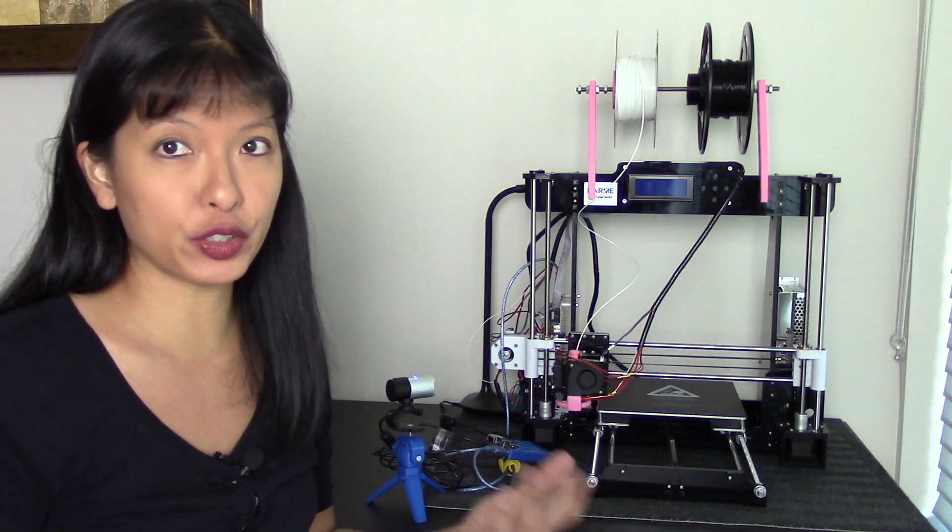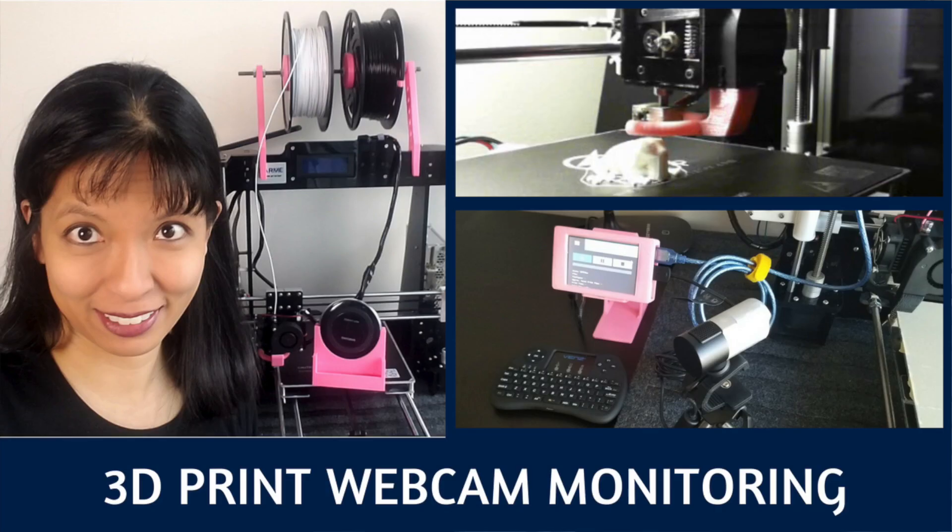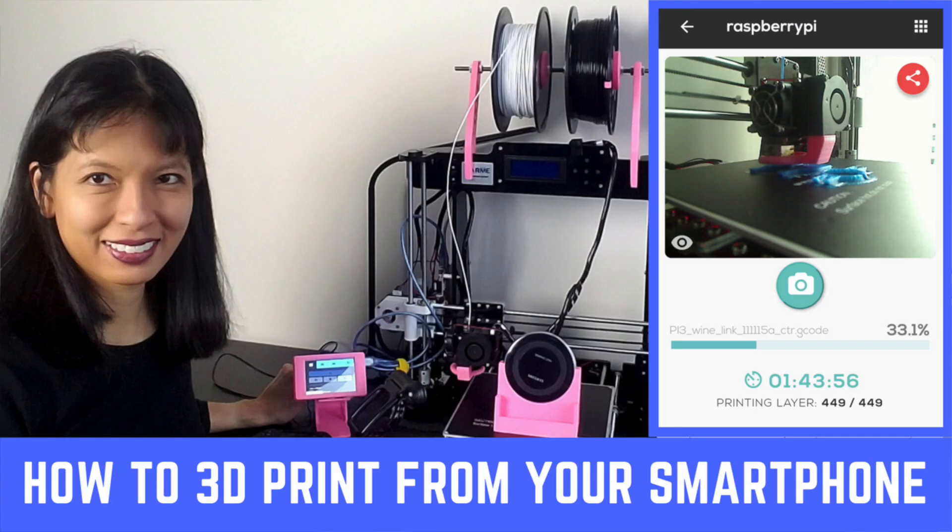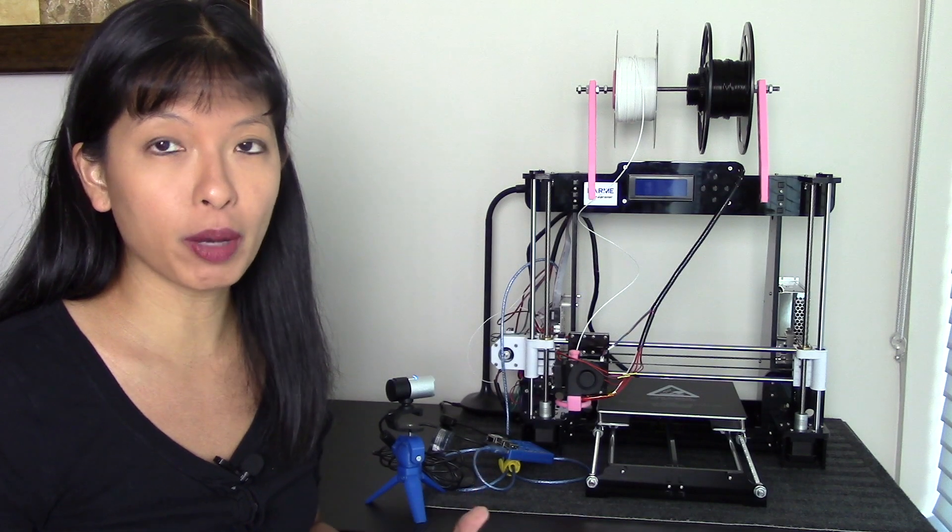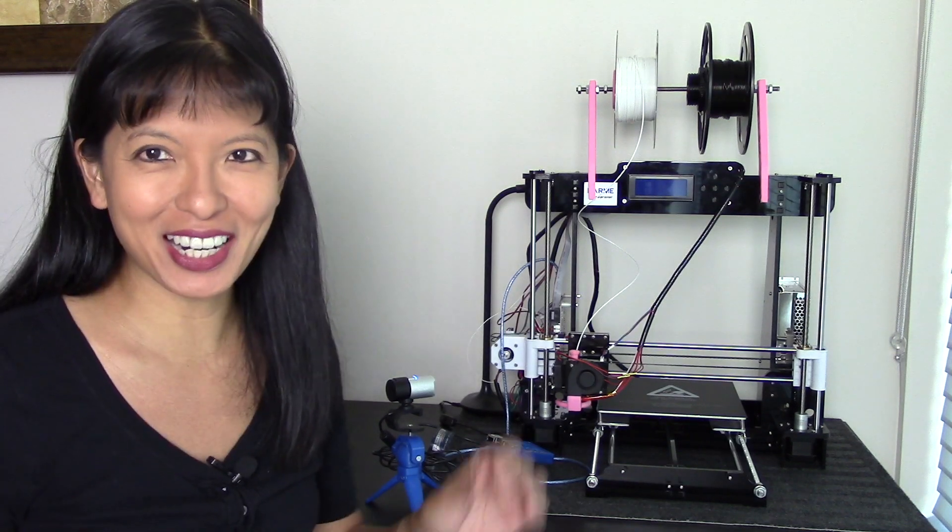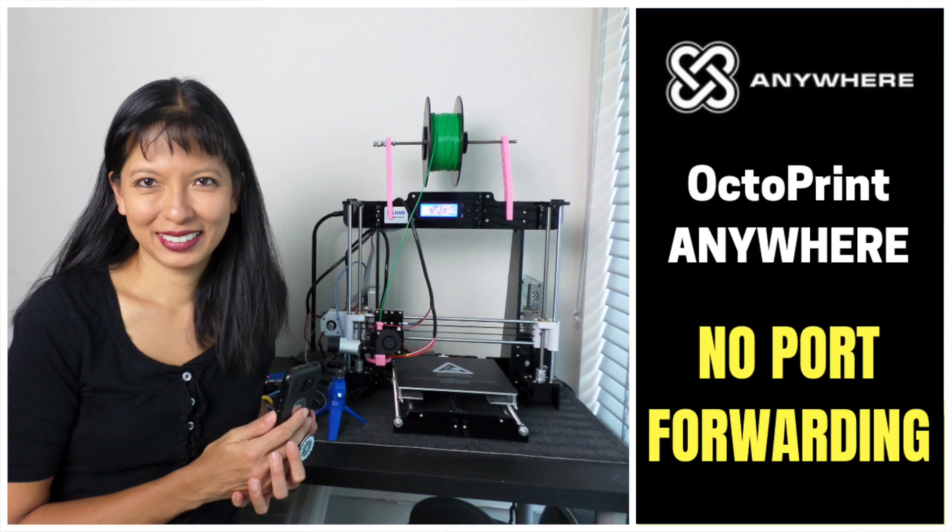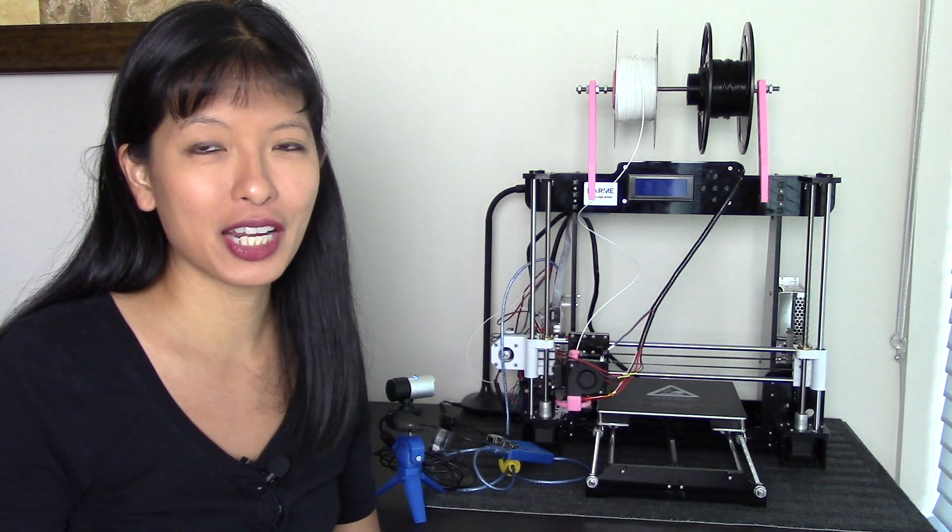In a previous video, I showed you how I set up Octopi with AstroPrint and my phone and I could monitor prints remotely. And in another previous video, I showed you how I could monitor prints using Octoprint Anywhere. A link to those if you're interested.